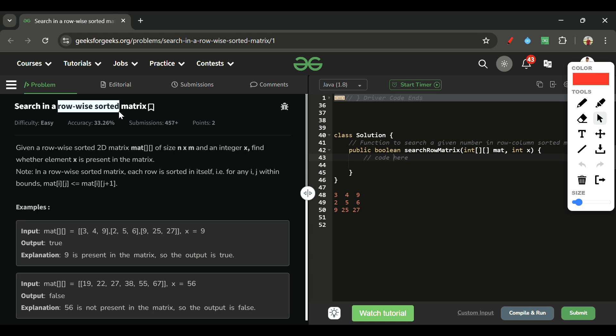But this solution is not utilizing the feature we are given — that the matrix is row-wise sorted. Whenever we have to search in something sorted, we always use binary search. In yesterday's problem, the matrix was both row-wise and column-wise sorted, so we could start from the first row's last column and move left if X is less than the current element, or move down if X is greater.